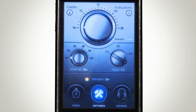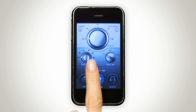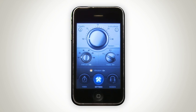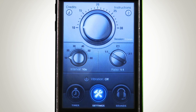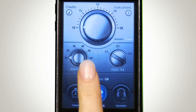So for example, if we set the fast interval to 10 seconds and the ratio to 2 to 1, this means we'll have the slow interval set to 20 seconds, and the timer will switch between the 20-second slow interval and the 10-second fast. We can also turn vibration on and off from here.